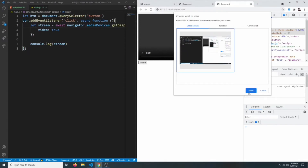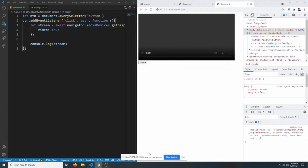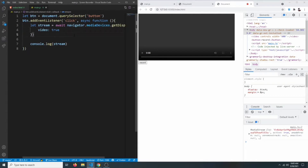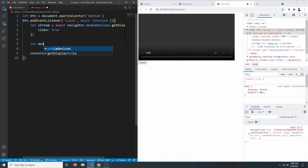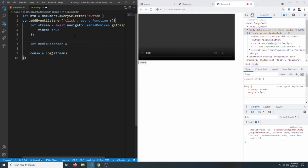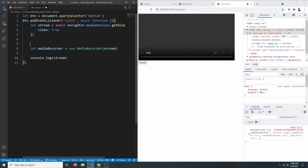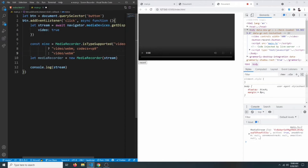The screen is being shared but it is not being recorded yet. To record it we need to create a MediaRecorder object. We'll say let mediaRecorder = new MediaRecorder(stream), passing in the stream. This will work for most browsers, but some browsers don't support specific MIME types or video codecs, so we need to handle that.